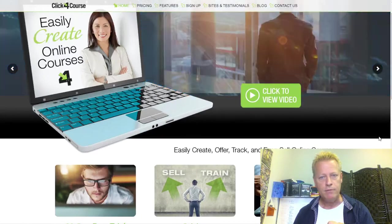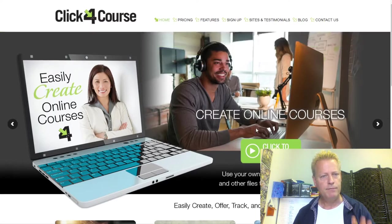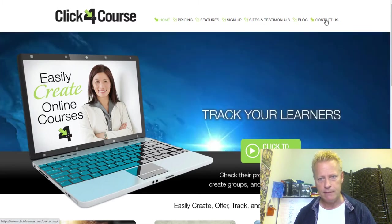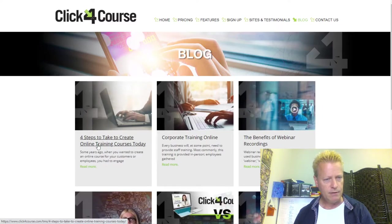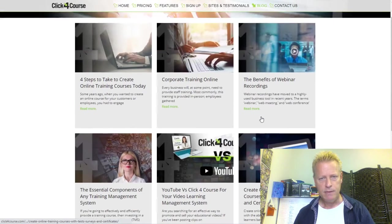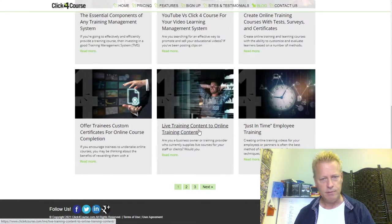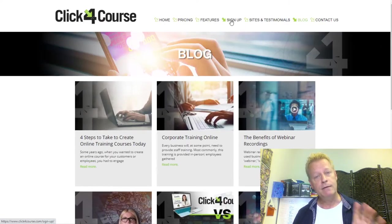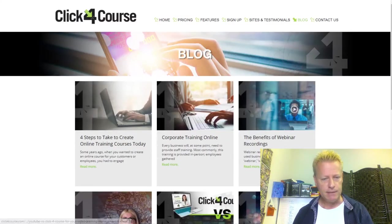They talk about tracking learners, selling courses, and creating online courses — three main things on the homepage. They have a blog with posts like 'Four Steps to Take to Create Online Courses Today,' corporate training benefits, webinar recordings, and just-in-time training. Those are things that are probably missing from ClickyCourse. Let me look at the comparison now.